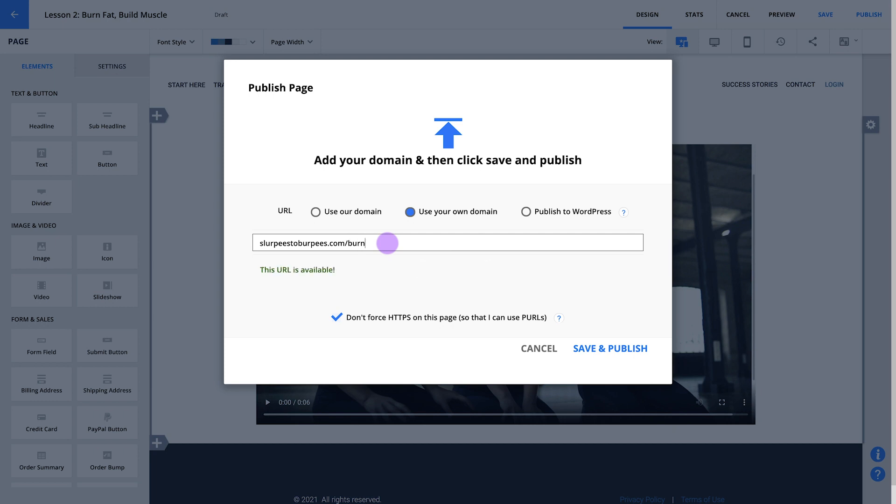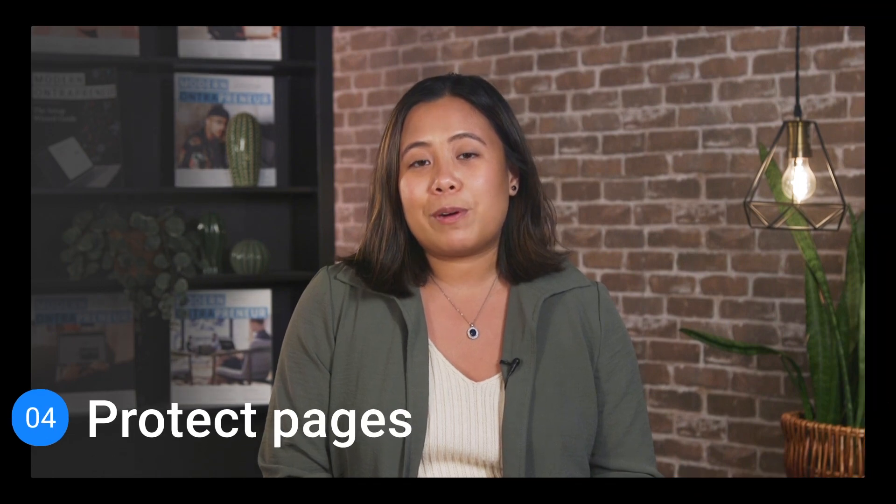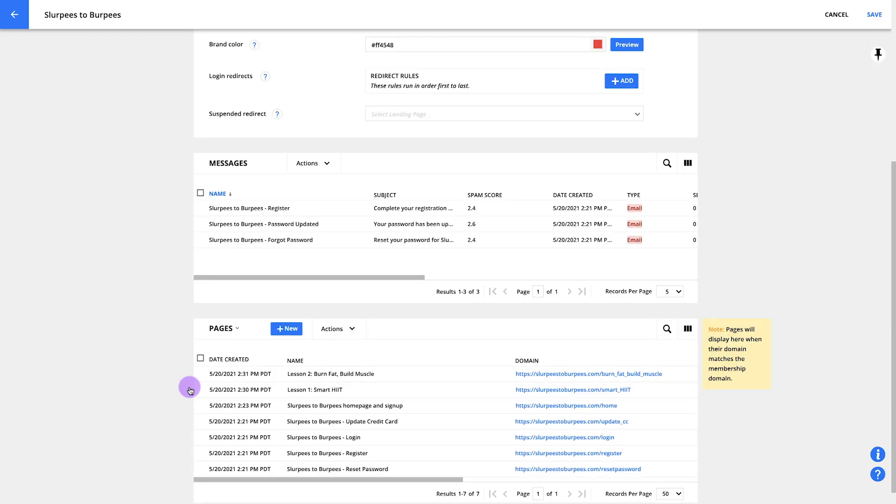Once you've updated your lesson, let's publish it just like before. This time, I'm going to use slurpees2burpees.com/burn-fat-build-muscle. Congrats, your first three pages are all built out. Now it's time to make sure that only your members will be able to access them.